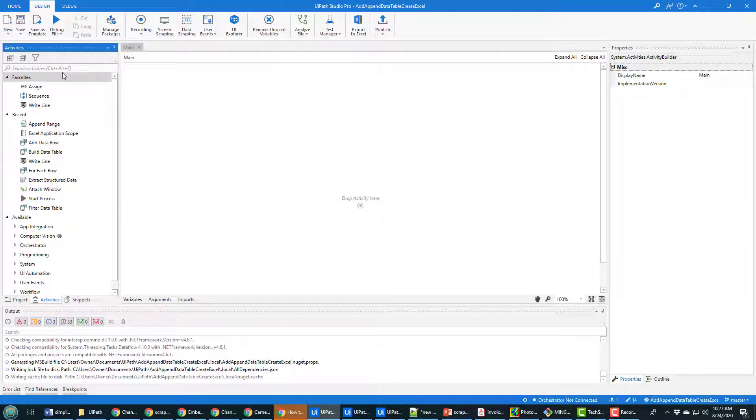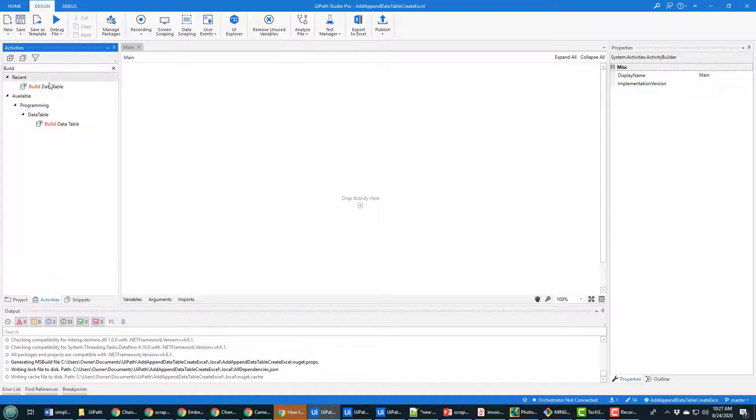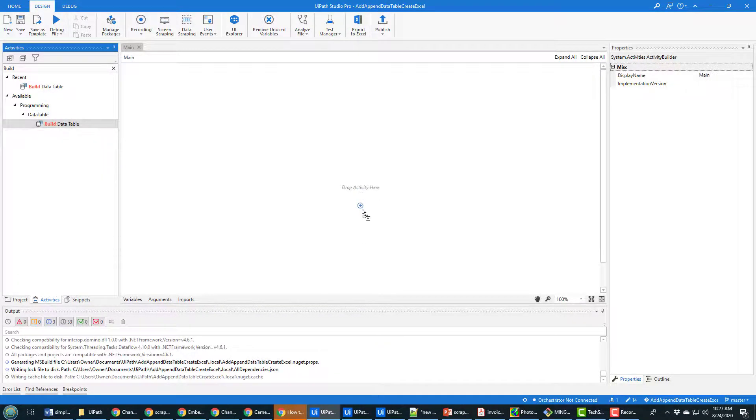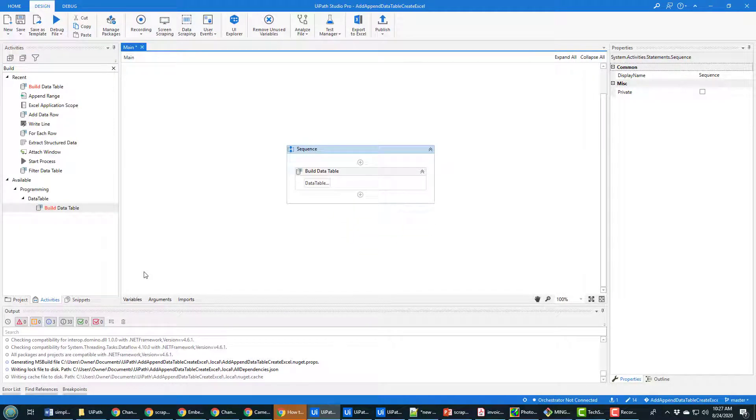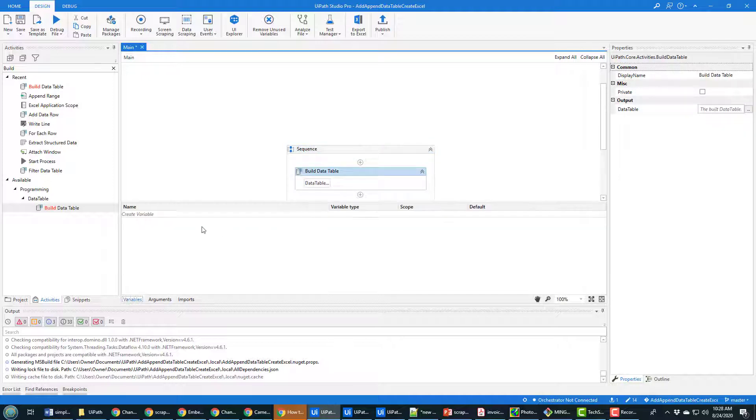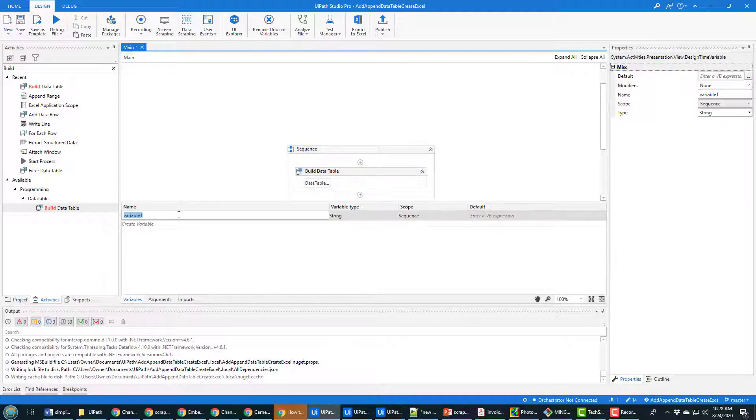The first thing that I'm going to add on here is a build data table activity. You can find it under programming data table build data table, drop that on here and you're on your way to building crazy data tables. You need a variable to hold all the data in your data table so I'm going to create a variable called my data table.